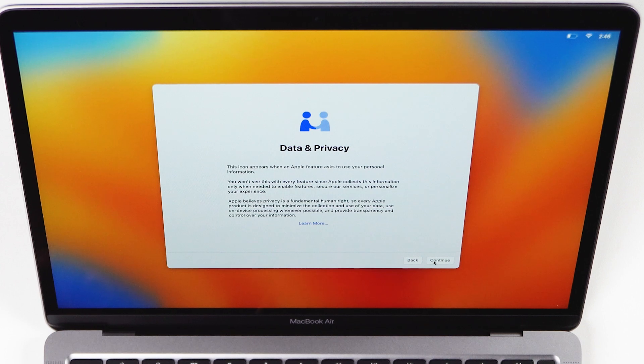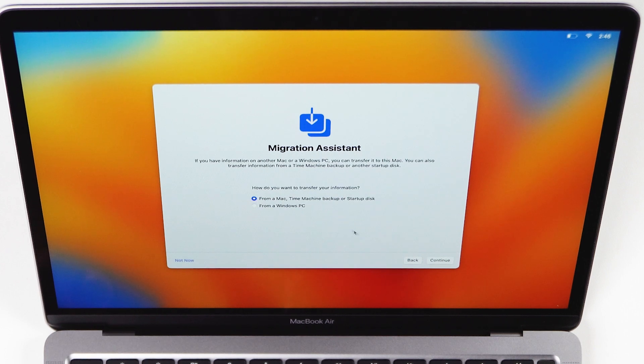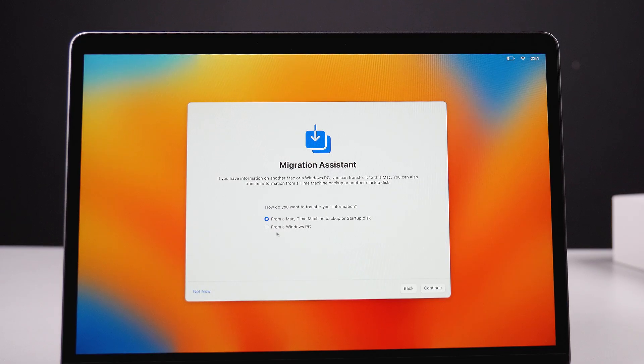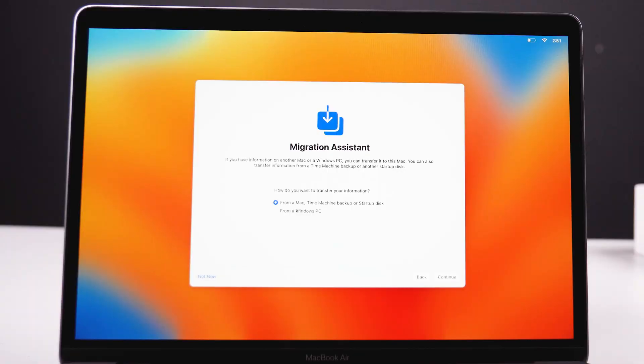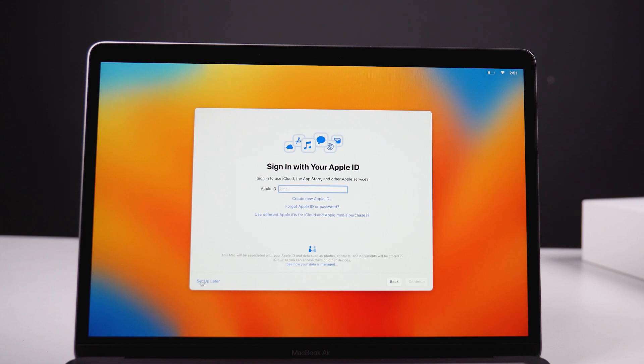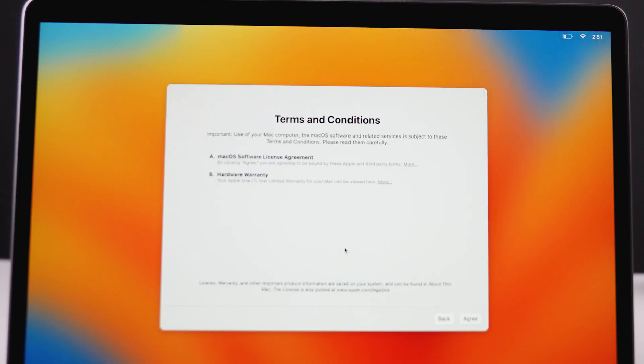After that you will see a data and privacy window — just click continue. Now comes the migration assistant option. If you are already using a Mac, a Windows laptop, or a PC, by selecting the appropriate options here you can copy all your data into this MacBook, especially if you are upgrading from a MacBook.